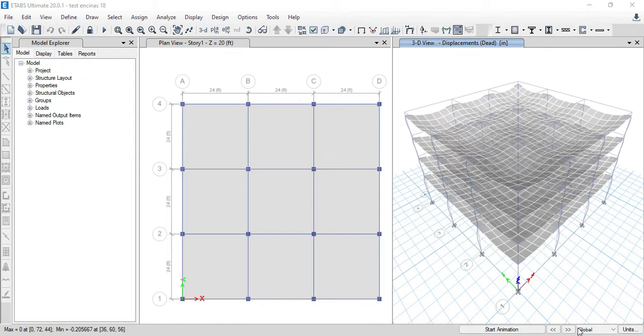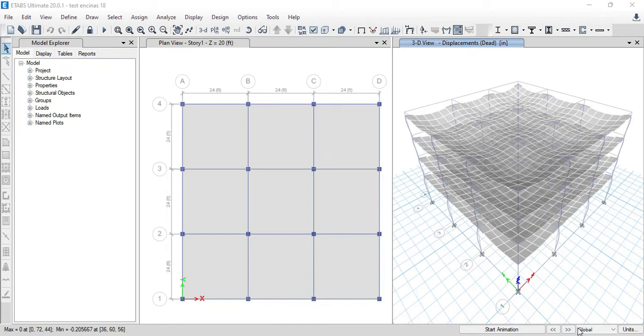On the other hand, ETAPS is one of the most widely used software for structural analysis and design of building systems. But what if ASDIP and ETAPS could work together? If you could analyze your structure in ETAPS and design your members in ASDIP Concrete.